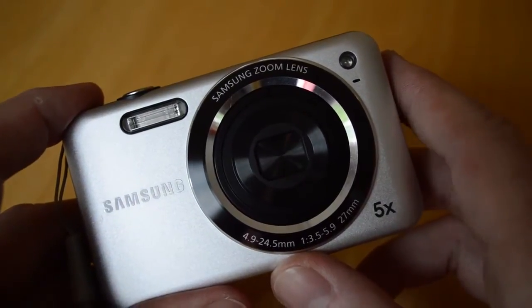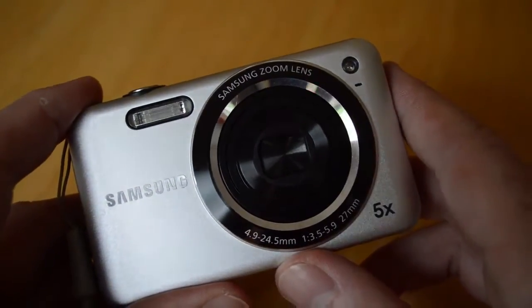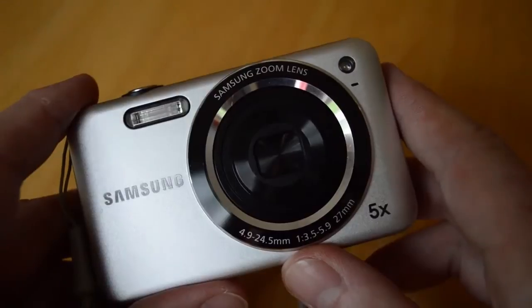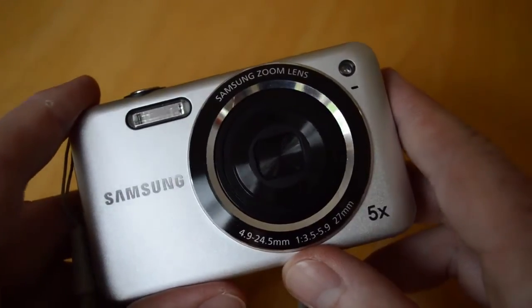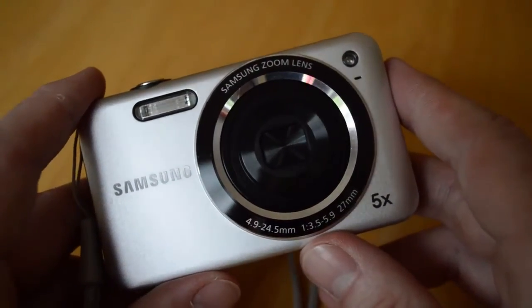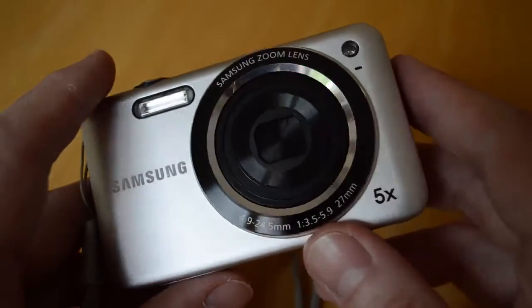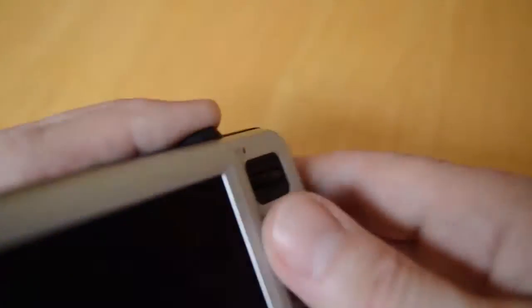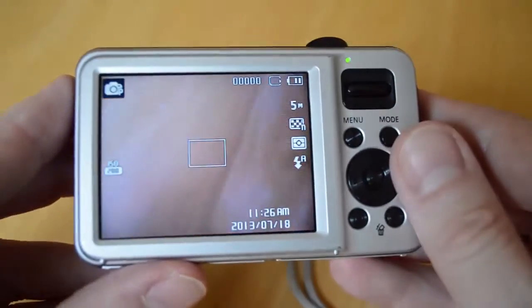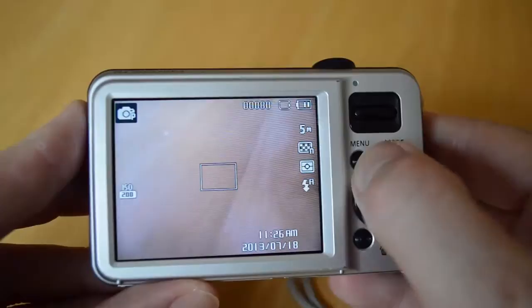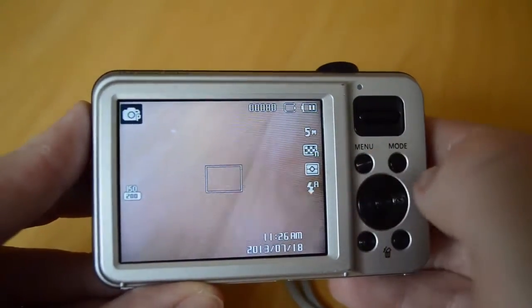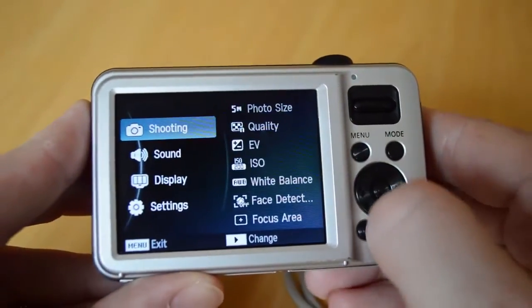We're going to look at some settings on this compact camera that will allow you to change the size and quality of the images that the camera takes. Let's switch it on, press the menu button, and have a look at some of the options there.